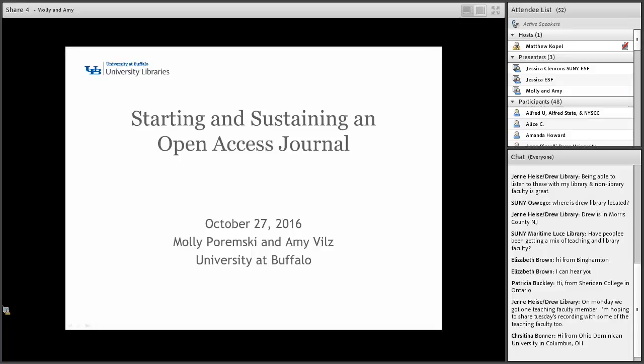Hi everybody, thank you so much for joining us. Greetings from a kind of overcast and gray Buffalo in New York. So today we're going to be talking about starting and sustaining an open access journal.